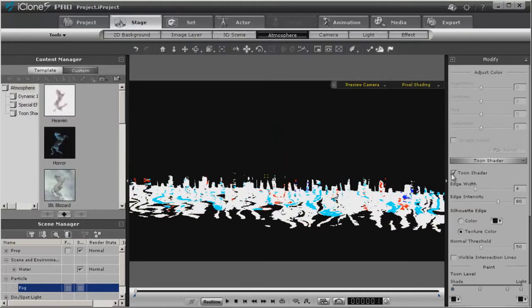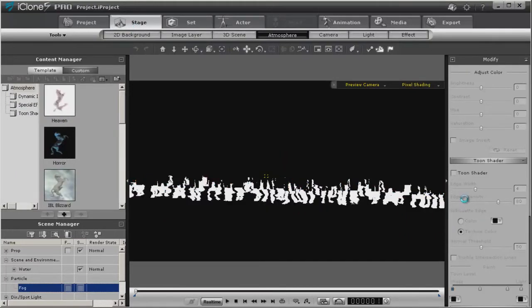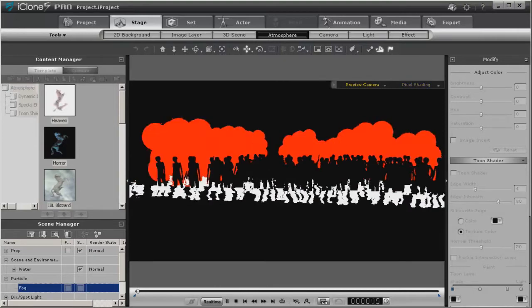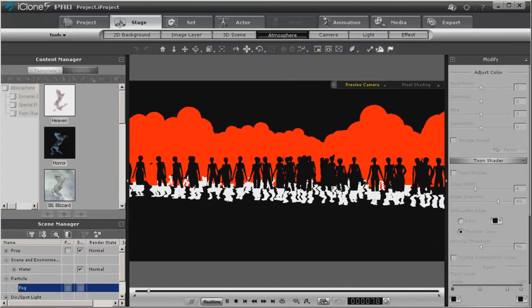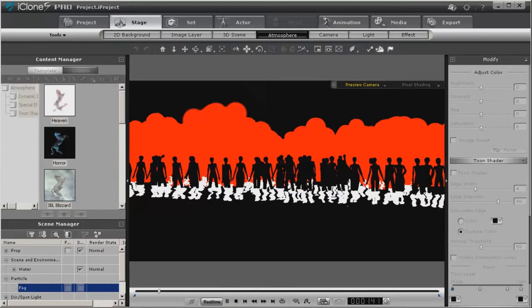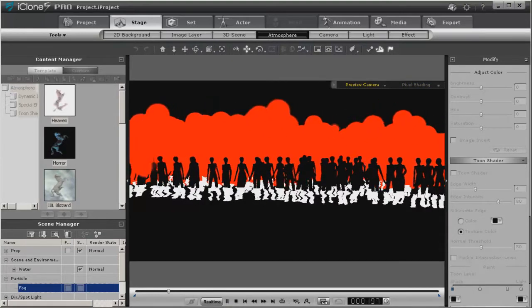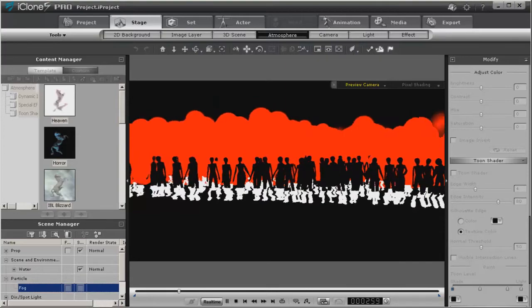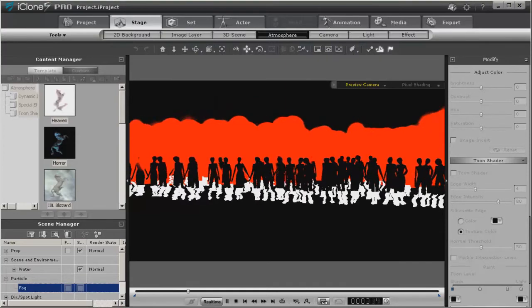Now let's go back to our atmosphere, let's turn off our tune shader, and we have basically the same thing with a sharper image.